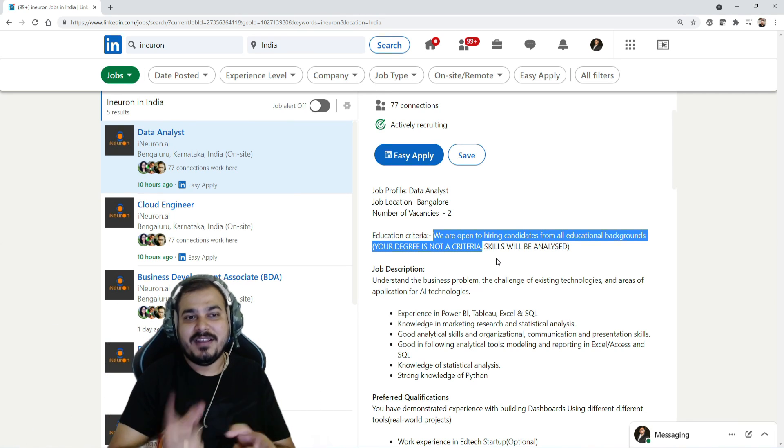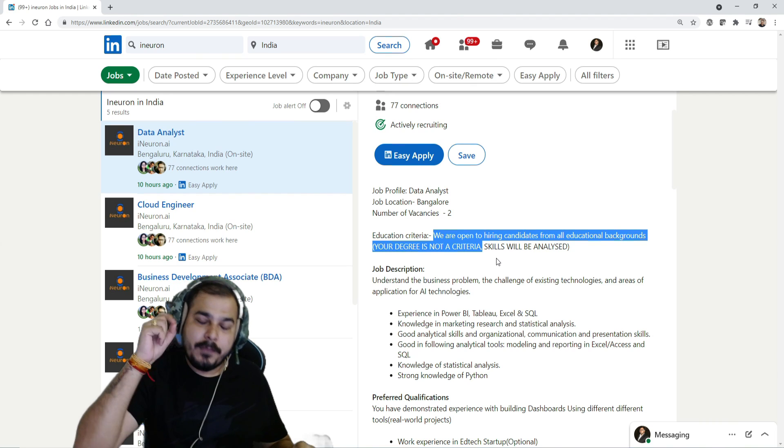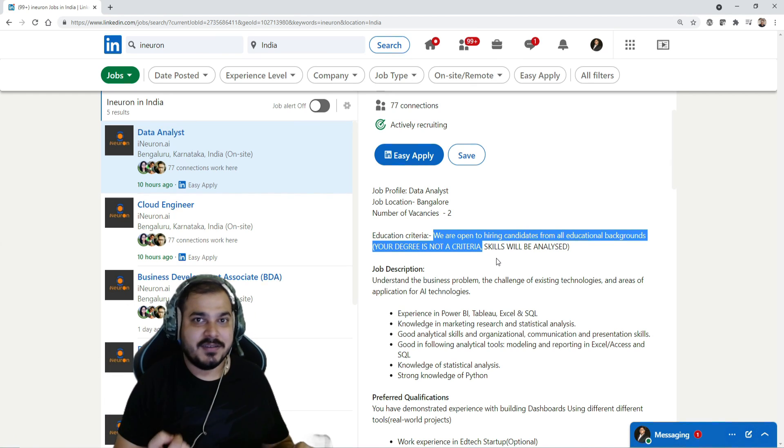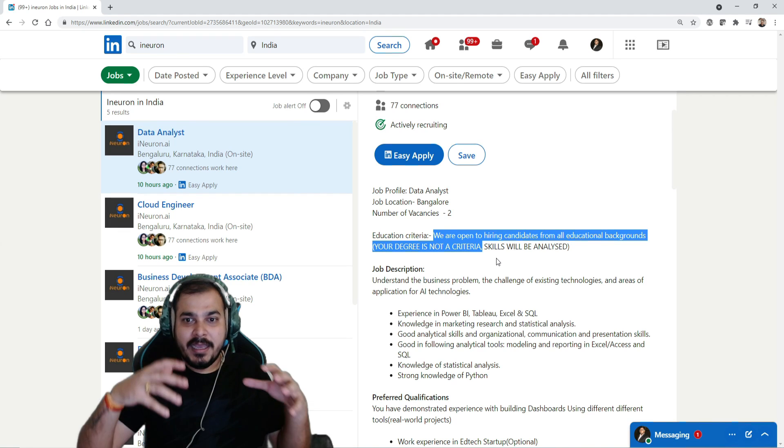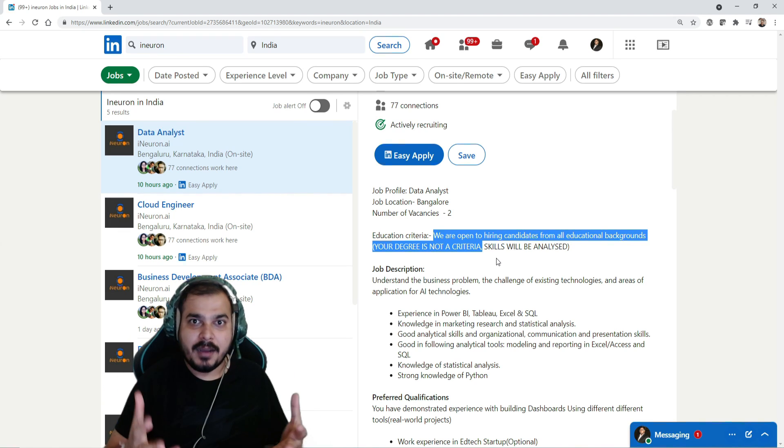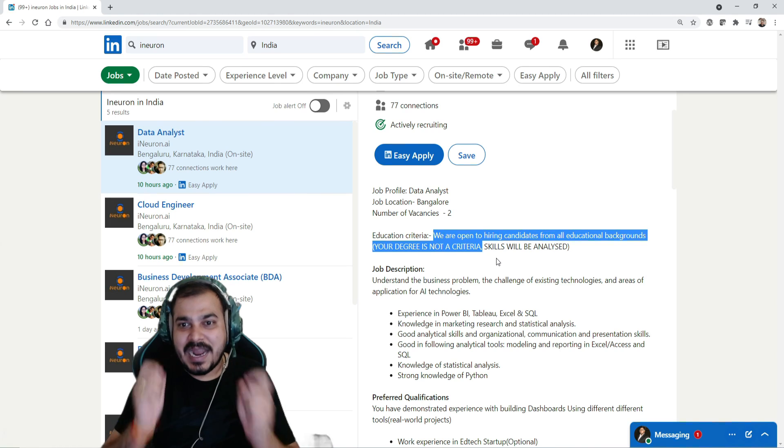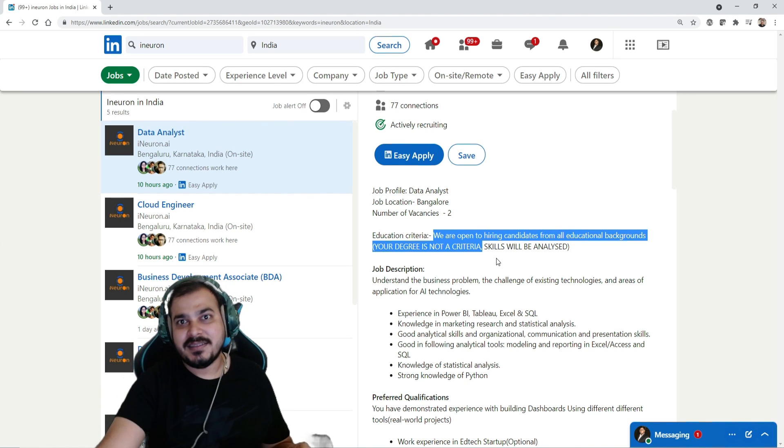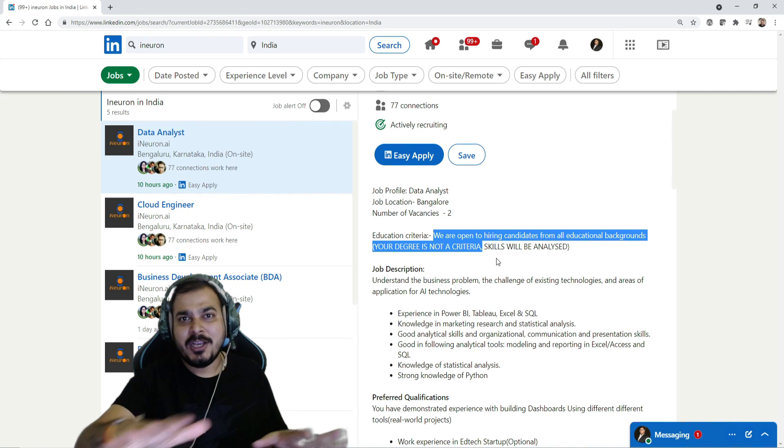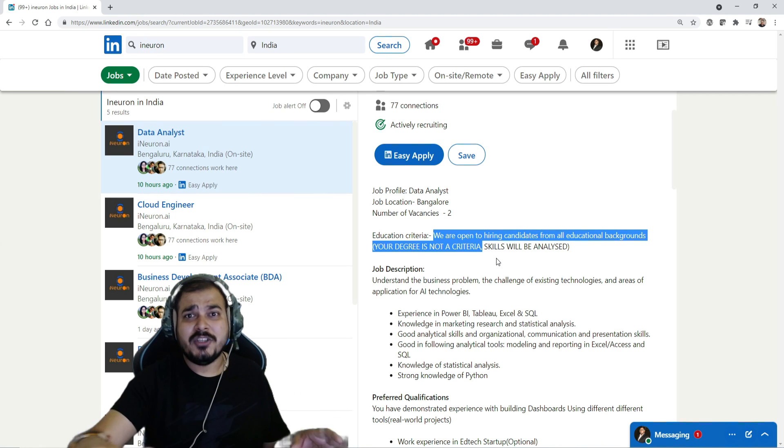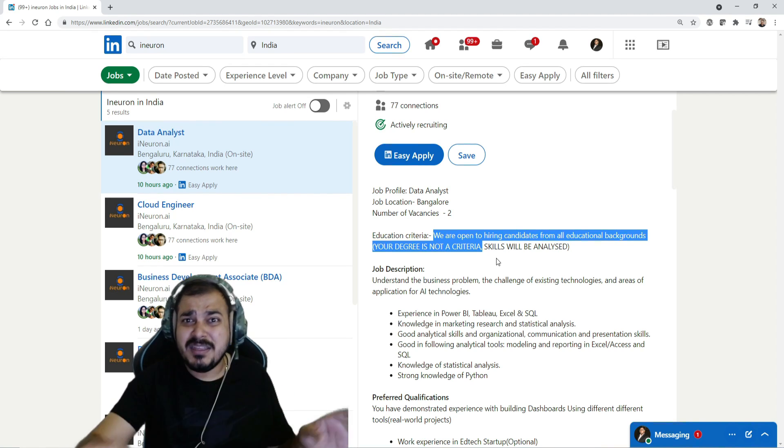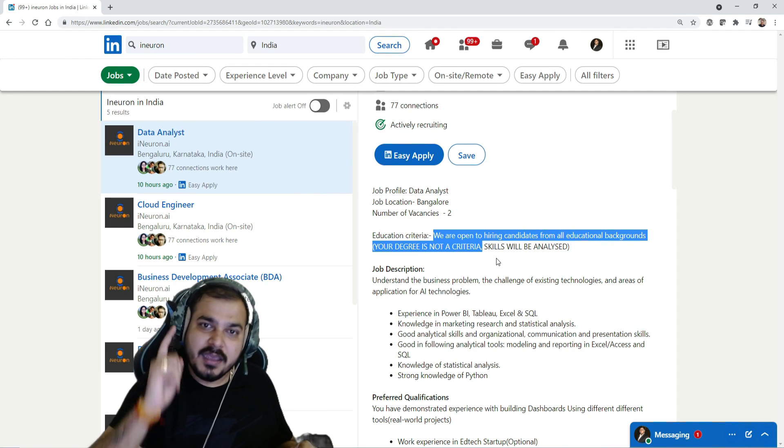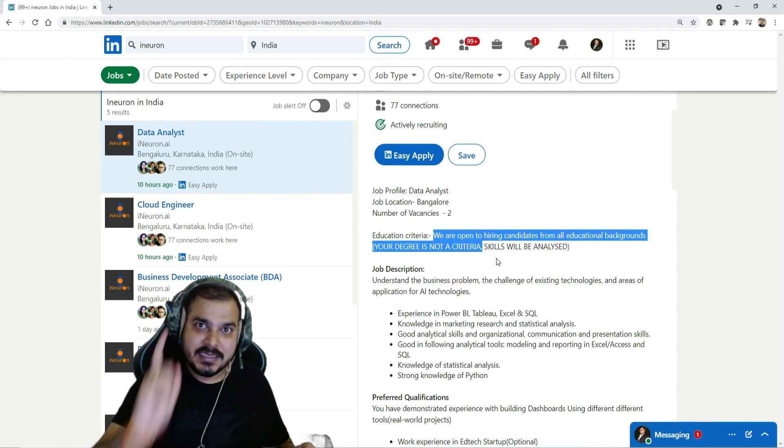Because we will consider your resume and we are trying to bring this change because we focus more on skills. That is the reason we are not taking degree as the criteria. If you are in your engineering college, if you are a BA graduate, if you are a BCom, if you are 10th plus 12th pass, anything - if you have that relevant skills, then just apply for the jobs.